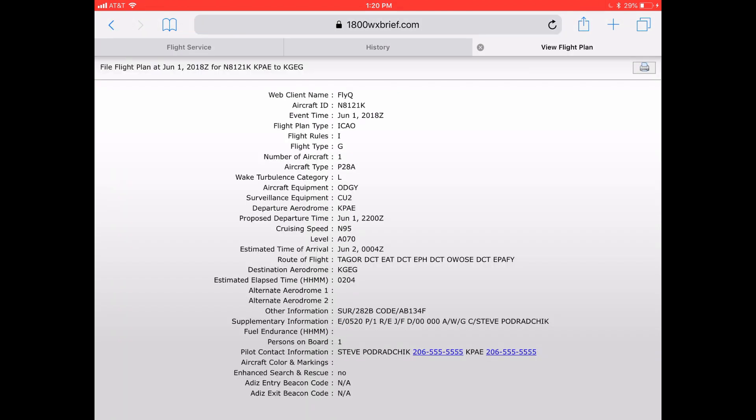So that's the advantage of putting in your username in FlyQ EFB — it's very simple, just takes a couple of moments. And then all the flight plans that you file and the weather briefings that you get are automatically stored on 1-800-WX-BRIEF so you can review them later. Pretty handy.